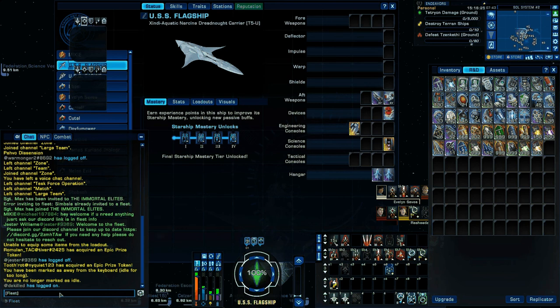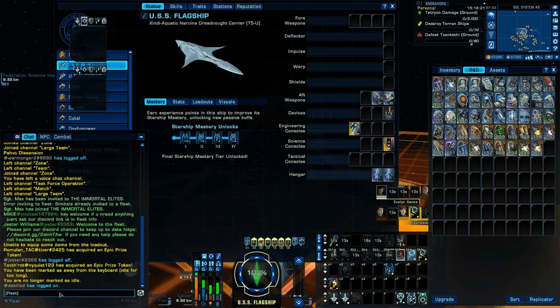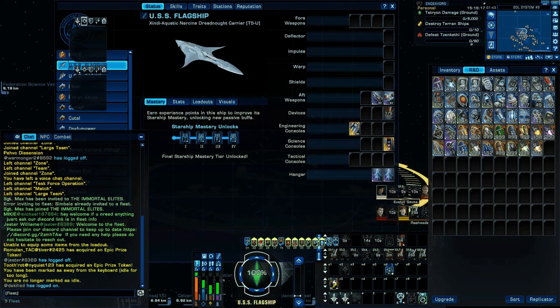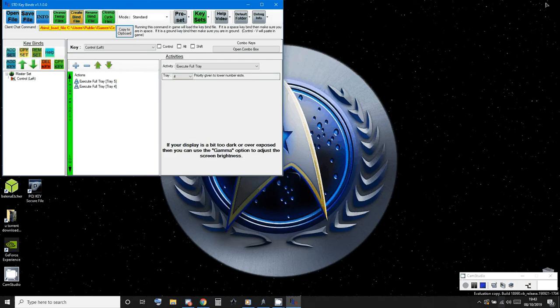But if you start hitting the left control button like I am, you can see it's executing the tray. So that ladies and gentlemen is how you sort out your macros.